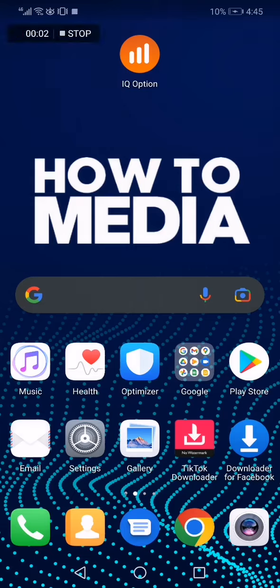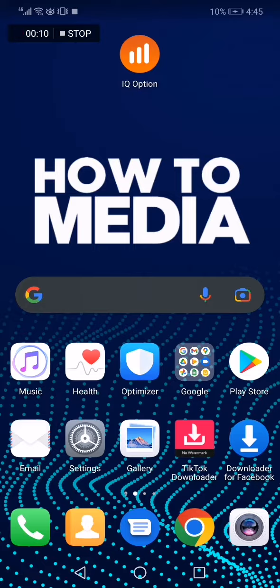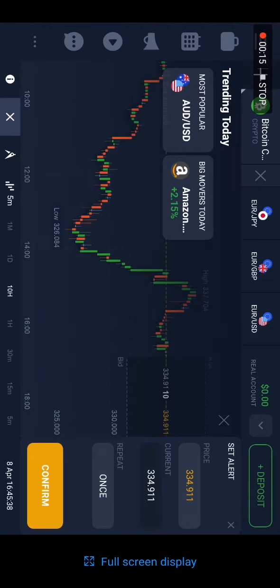How to see your operations on IQ Option. Hello guys, in today's video I'm going to show you how to see your operations on the IQ Option app, easy and fast. So first thing we do, we go to the app.